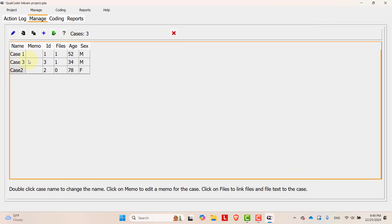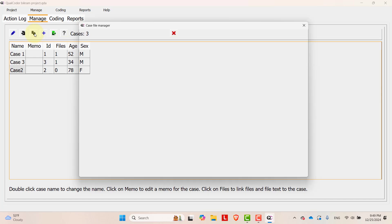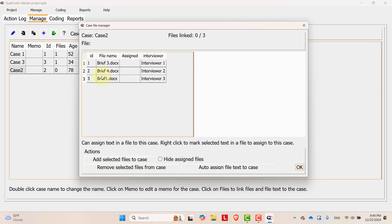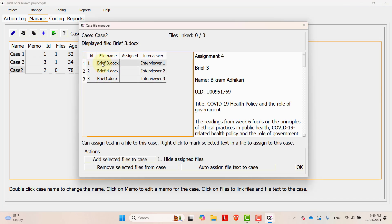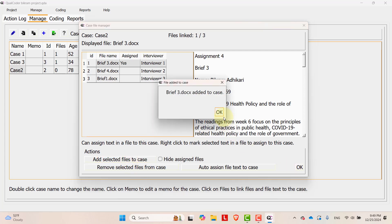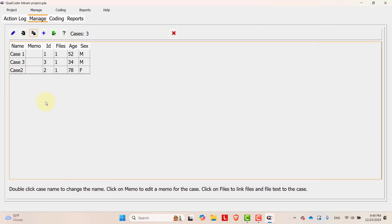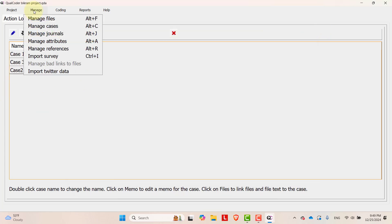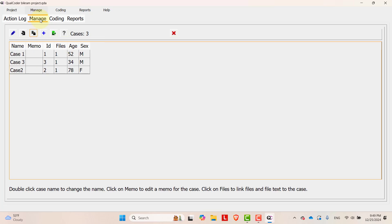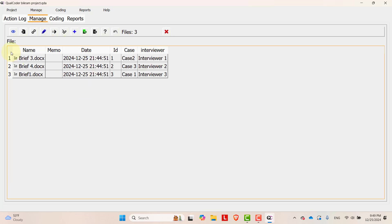And again, select case two, select file. Then let's say brief three is for case two. Then add file to the case. Now these files and cases are linked together. If you go to the manage files, then you can see case three to one for different files.